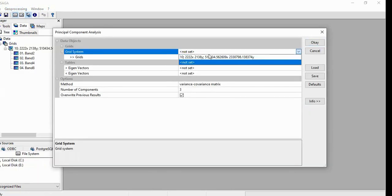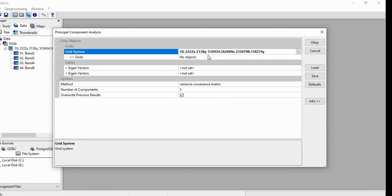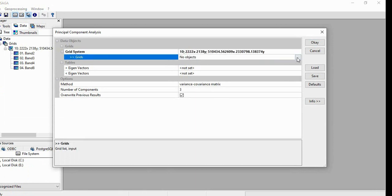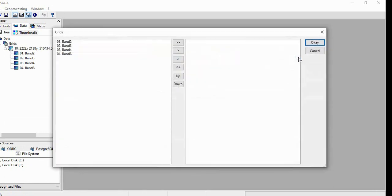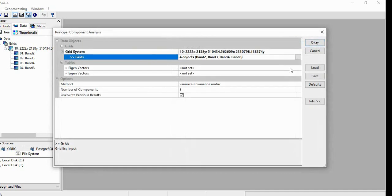Now select the grid system and then click here to get all the bands. Click OK.